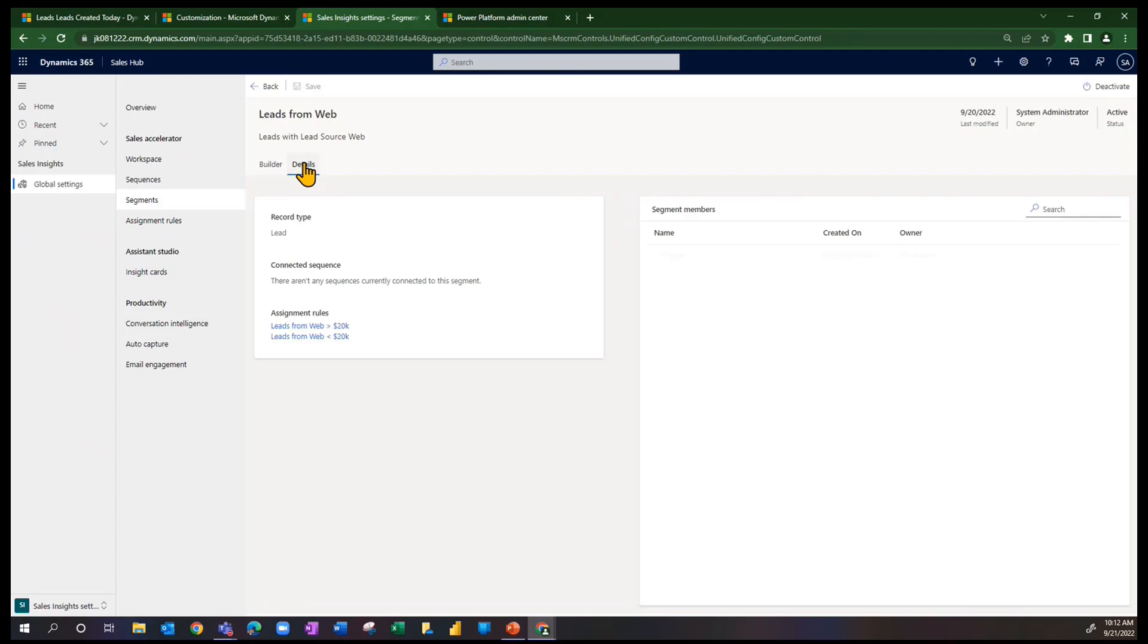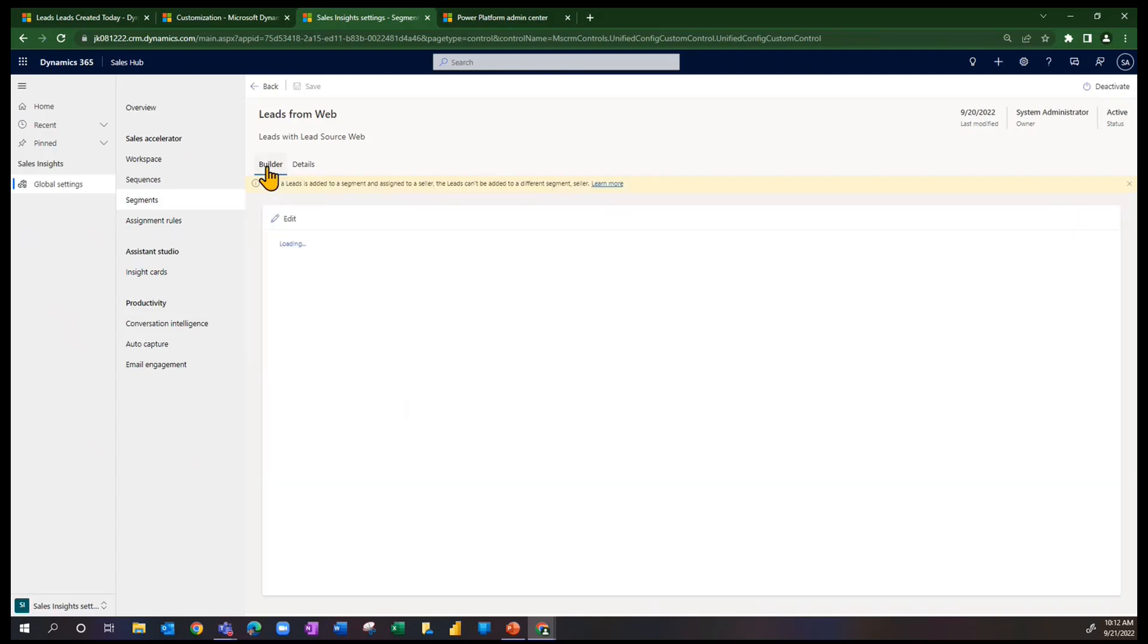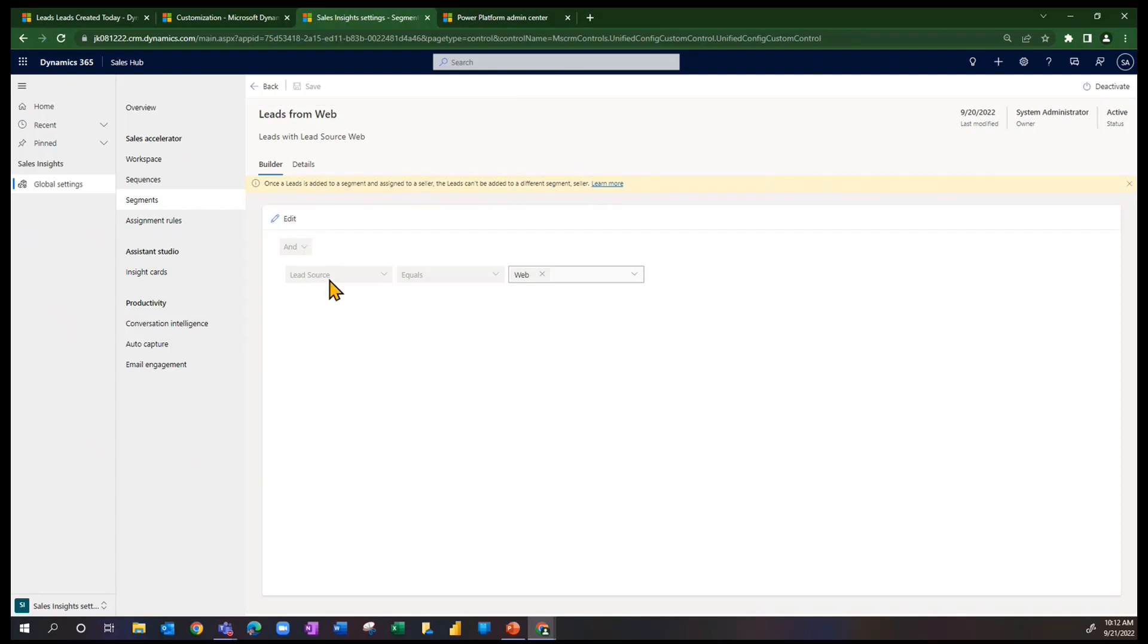First of all, this is a segment defined for the record type lead. And it actually has a couple of assignment rules underneath it or assignment rules that are taking advantage of this segment. If I come back to the initial tab here for this interface,